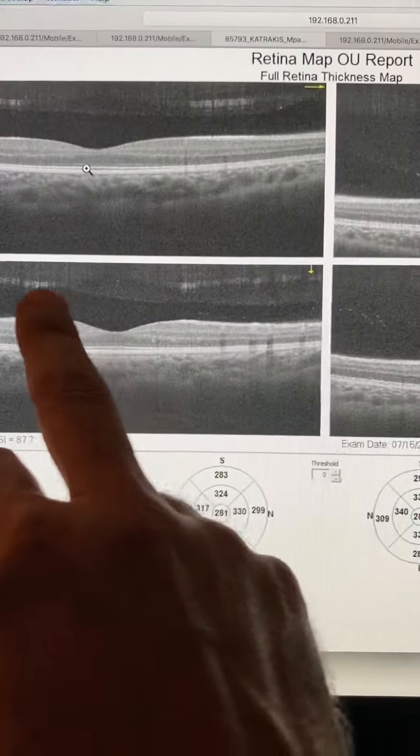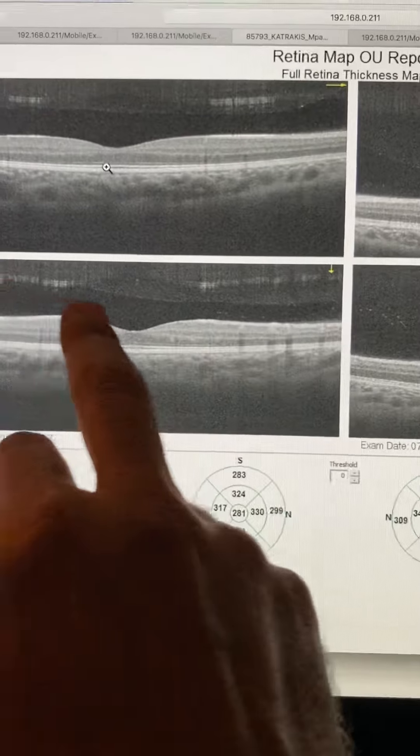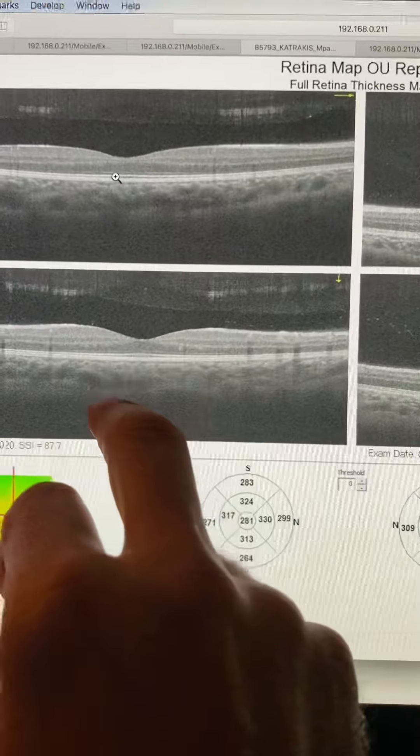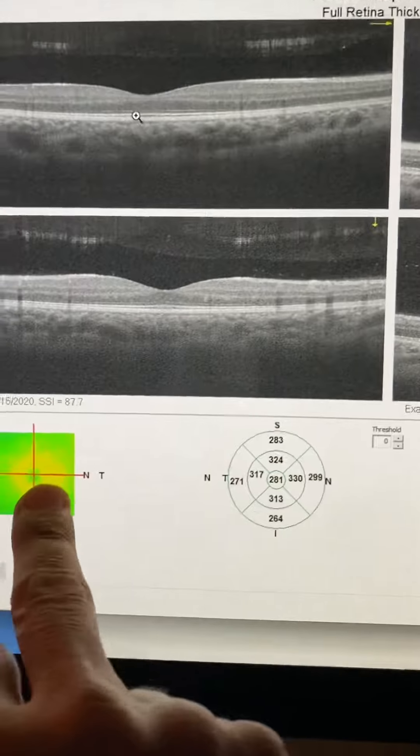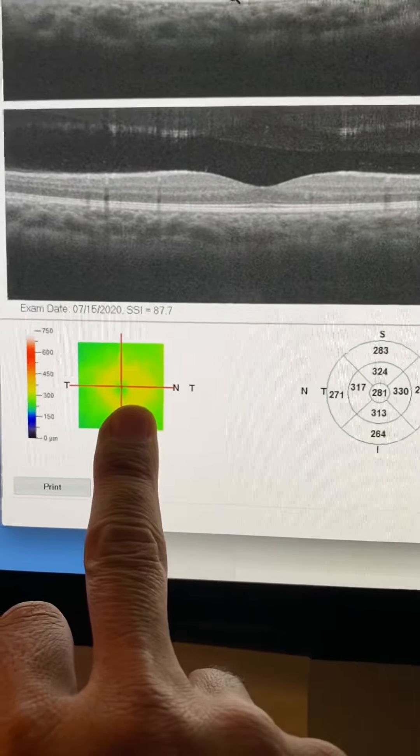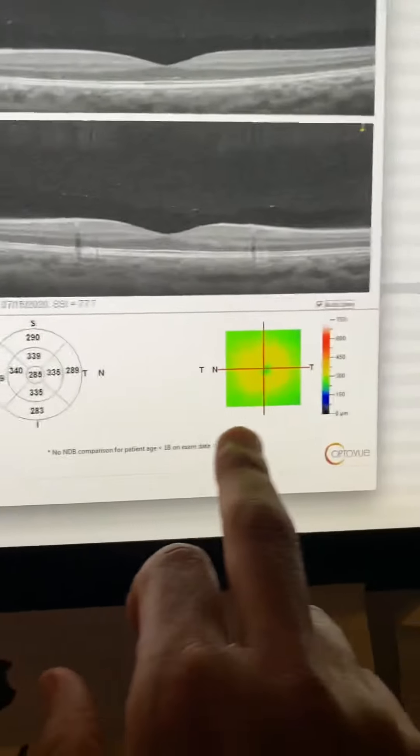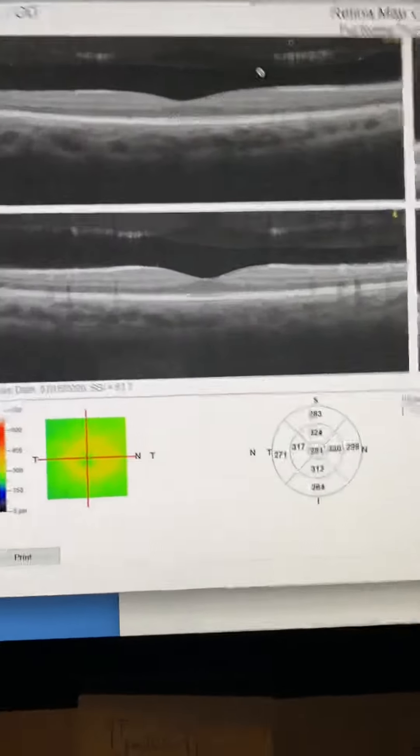This is the macula. Interestingly enough, the right macula patient already has a PVD. But the macula is fine, and the macula thickness is fine: 281 in the right eye, 285 in the left eye.